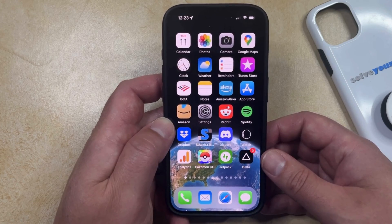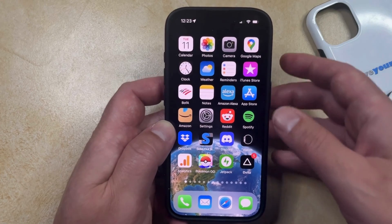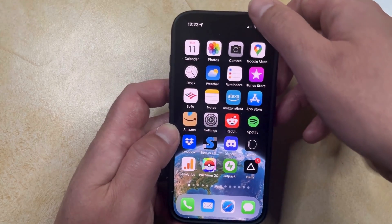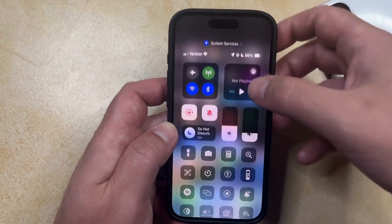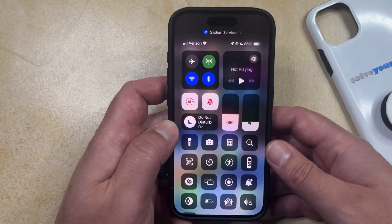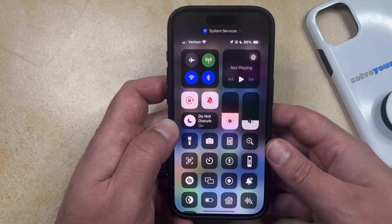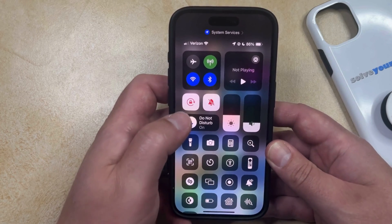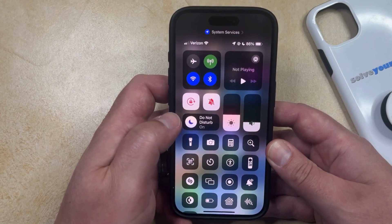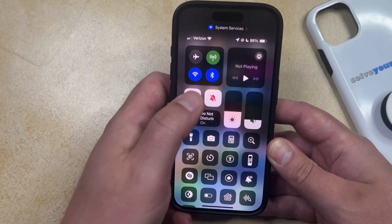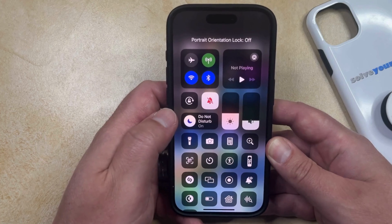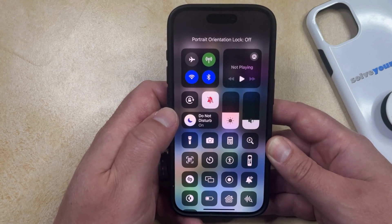You can turn off the portrait orientation lock the same way. Just swipe down from the top right of the screen to open the Control Center, and then tap the lock with a circle around it to turn off portrait orientation lock.